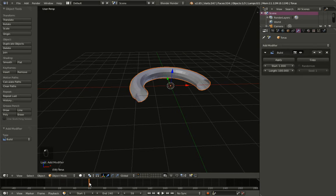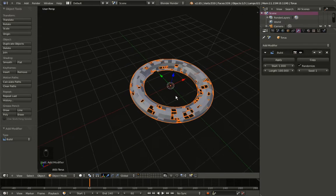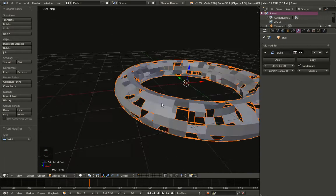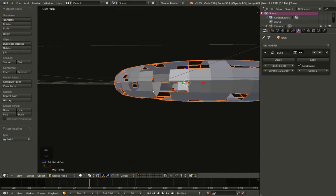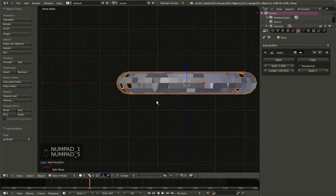What we'll do for this object is enable Randomize, and you can see that Blender now selects random faces to appear in time. I'll hit 1 on my numpad and then 5 for the front orthographic view.